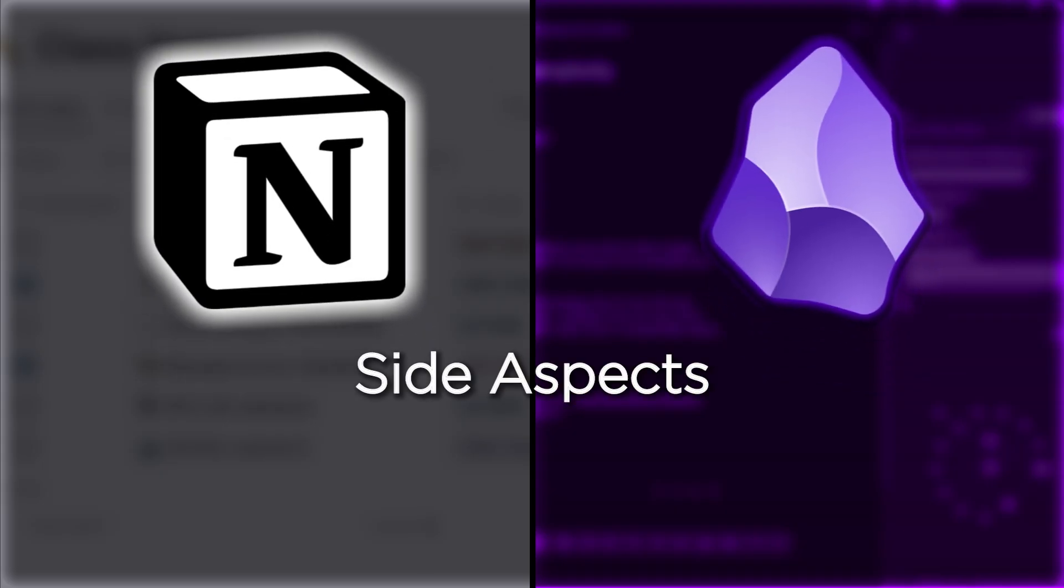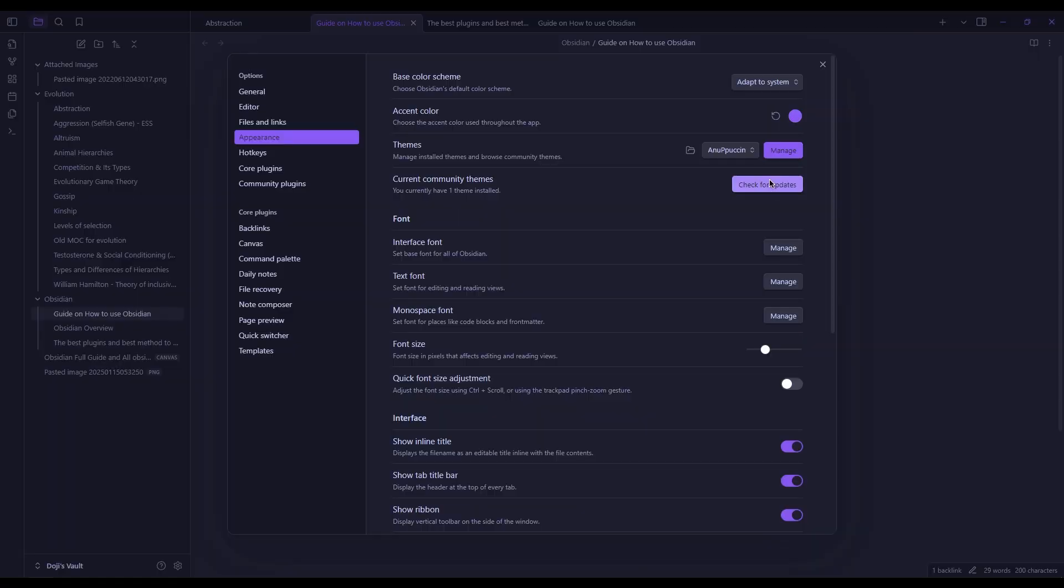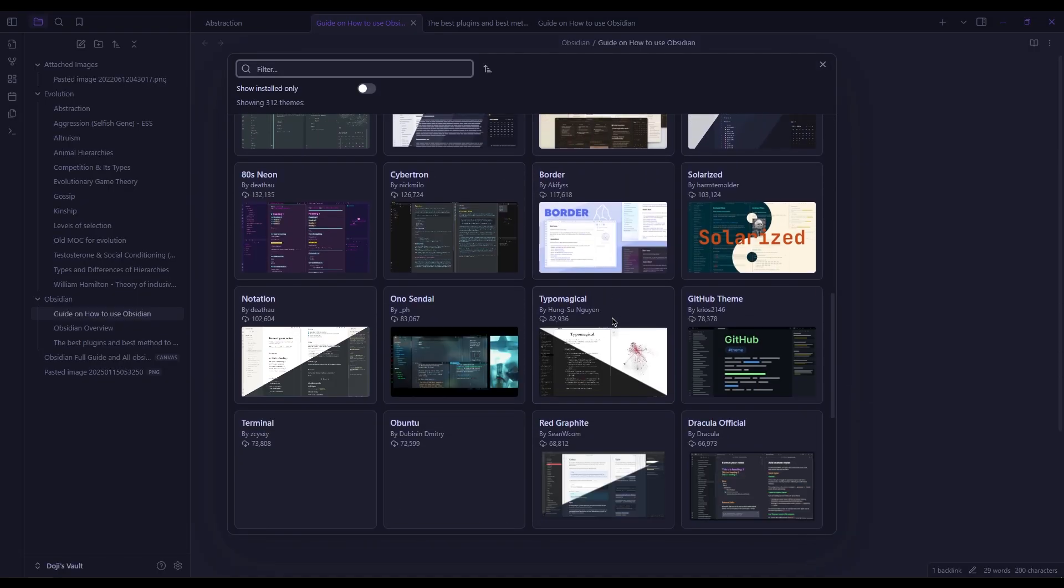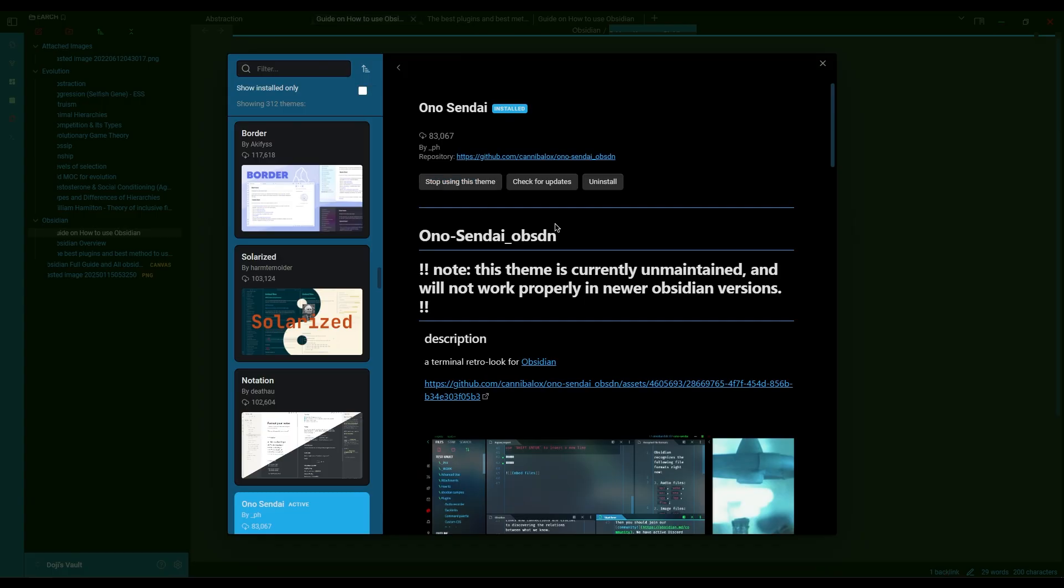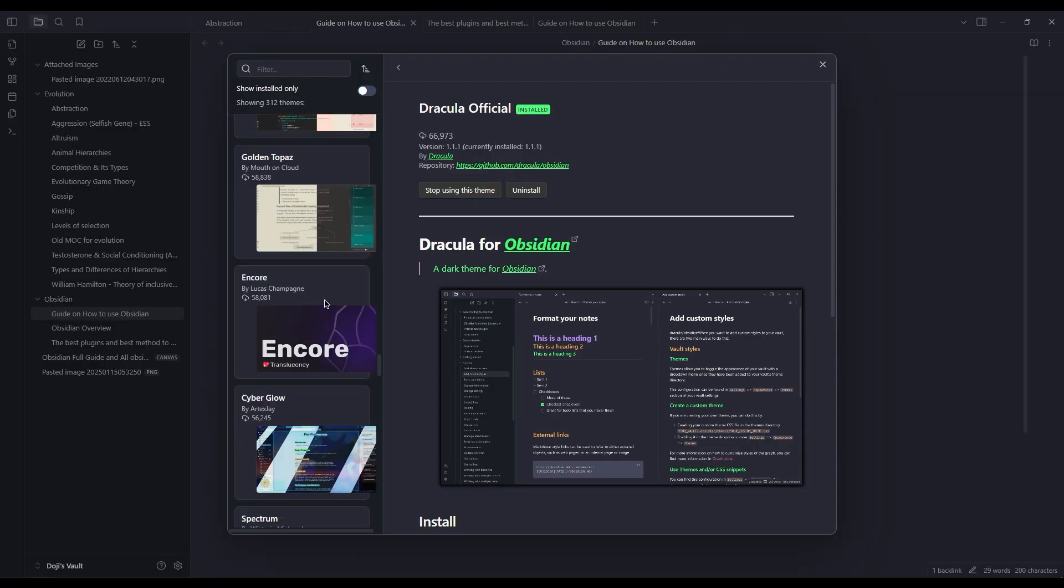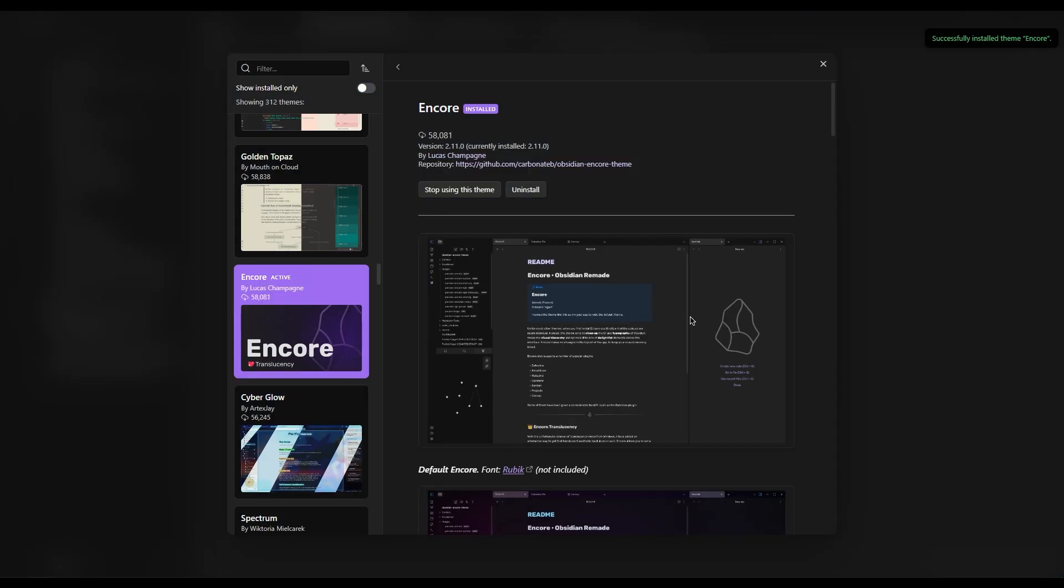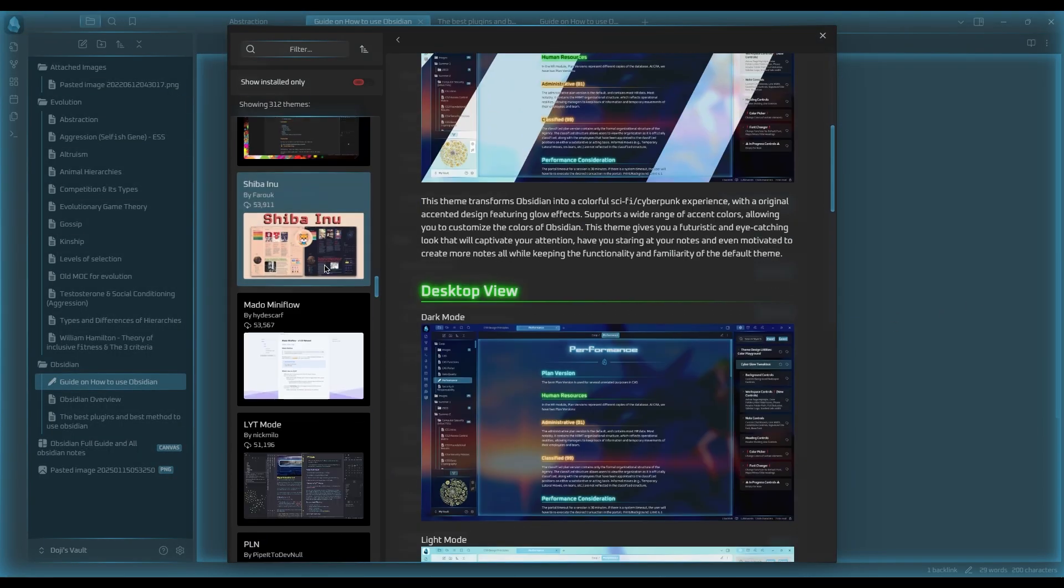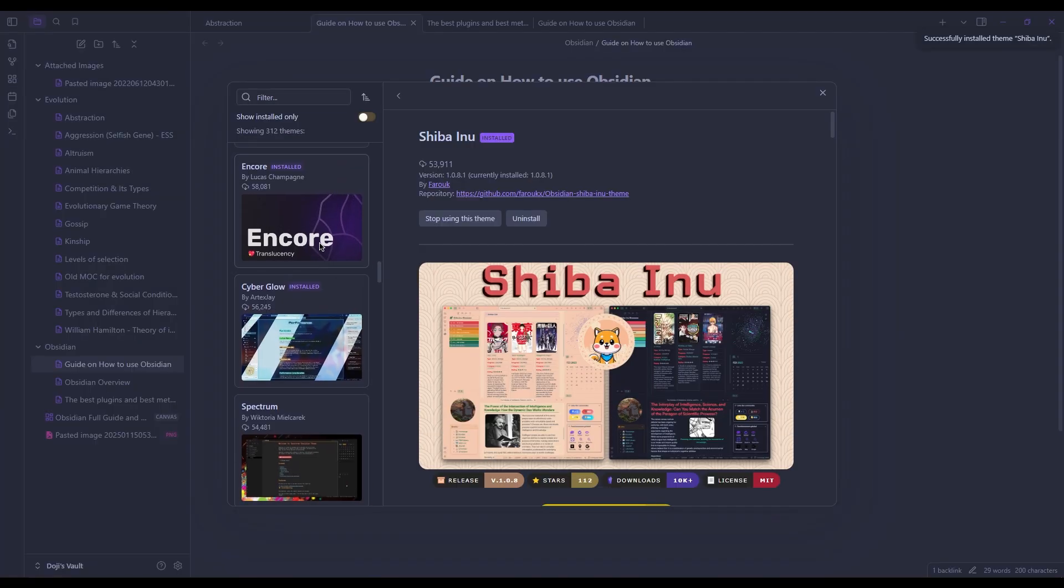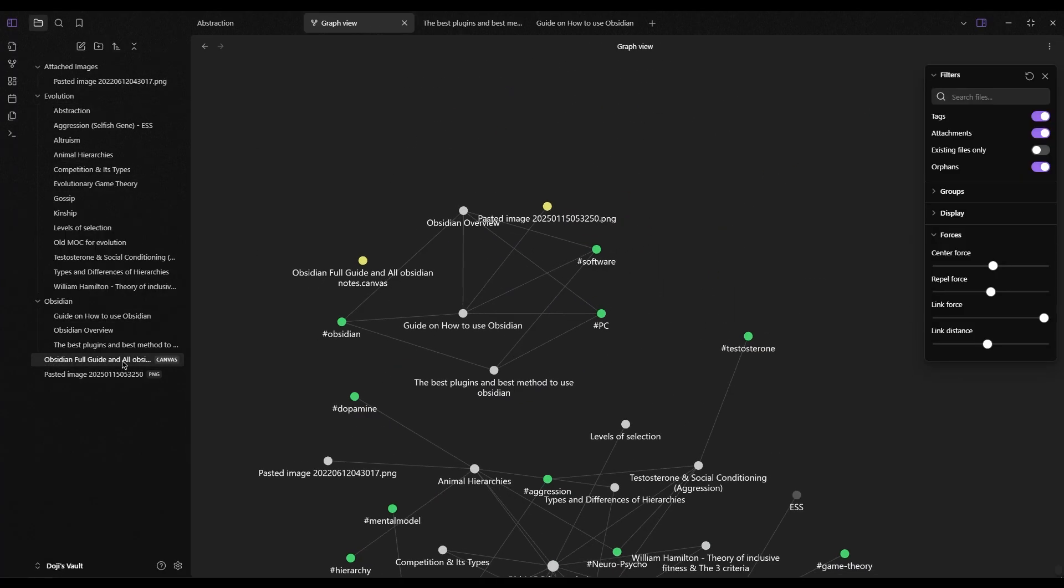Let's talk about customizability. In terms of customizability, Obsidian slays. Just like its array of community plugins, there are tons of killer community themes to suit almost anyone and everyone. And I personally love changing the theme every now and then to refresh the UI and try out a different experience.